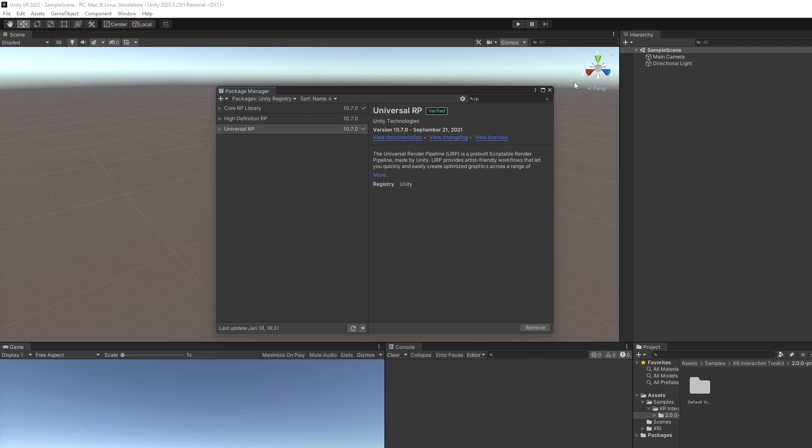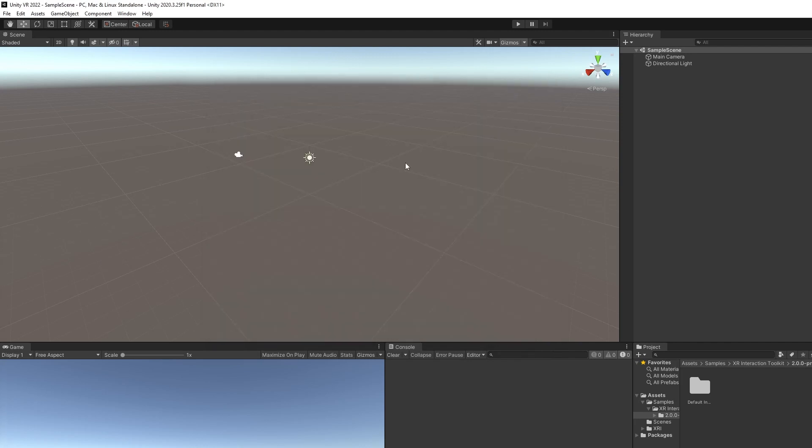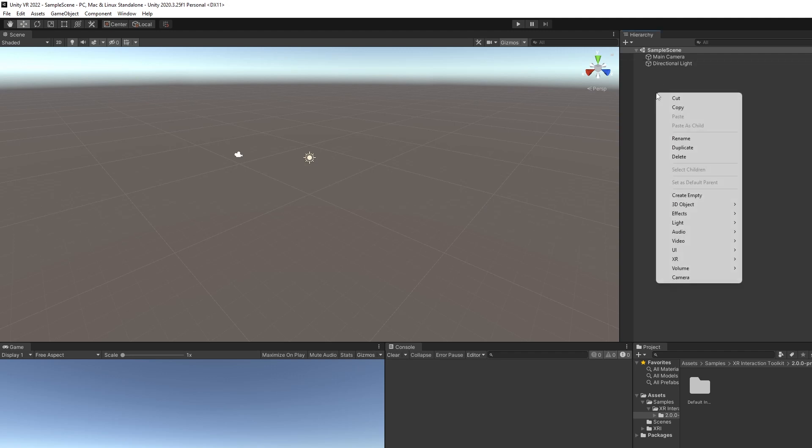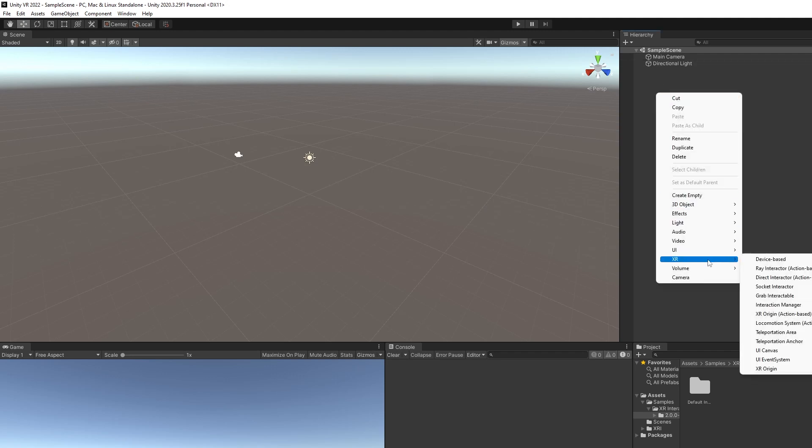Now that that's all installed, let's see what we're working with, what we brought into our project. You can right-click here now, and you can go down to XR, and you'll see all these different things that we can spawn.